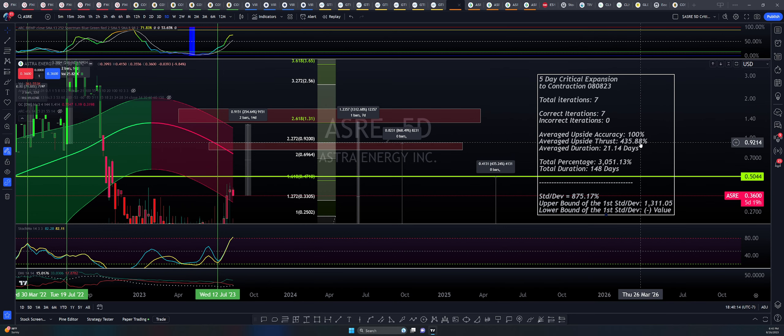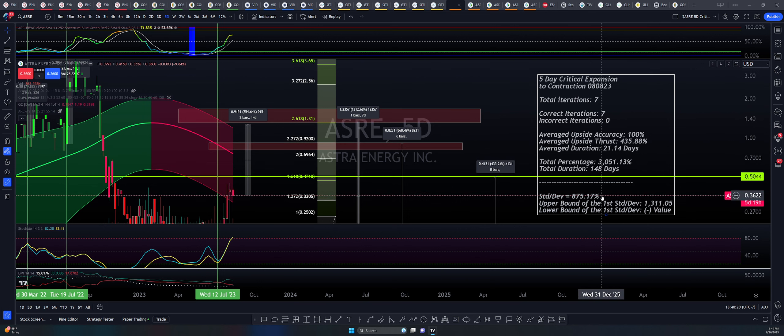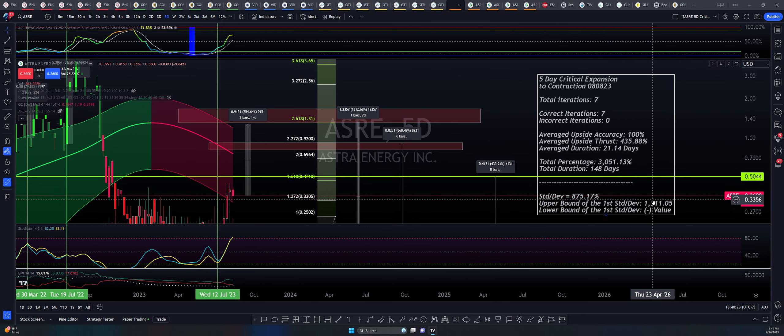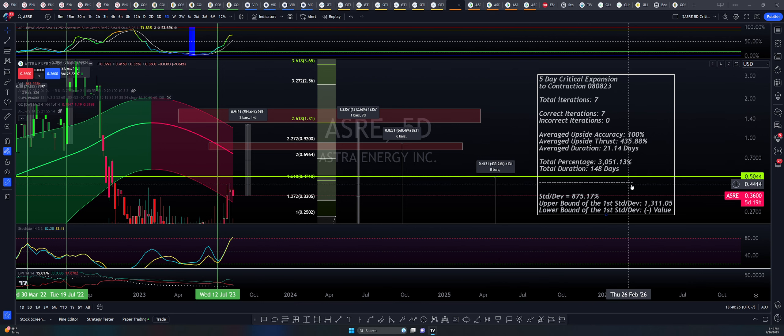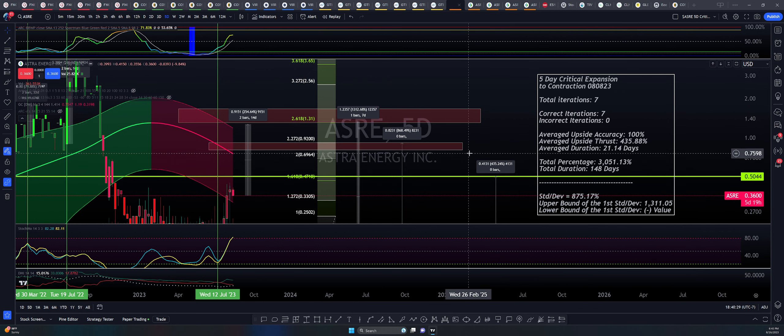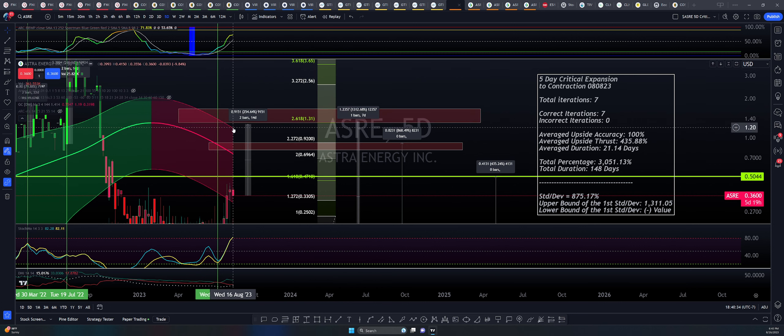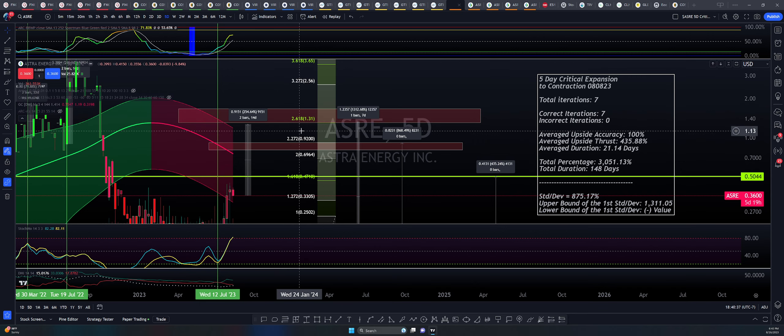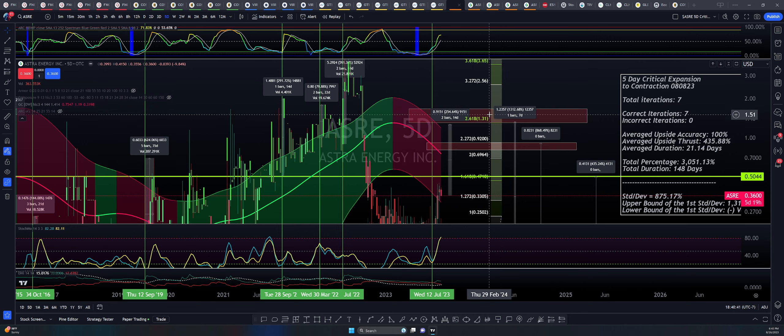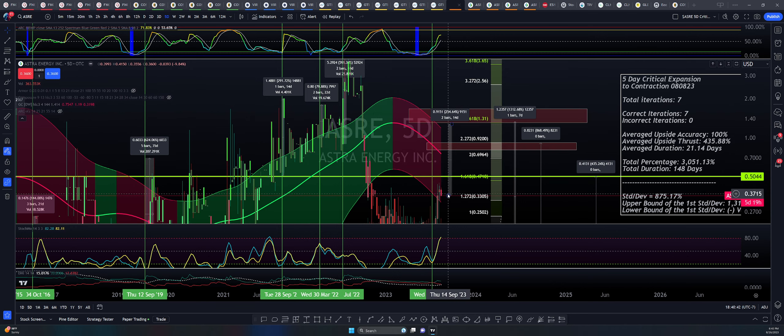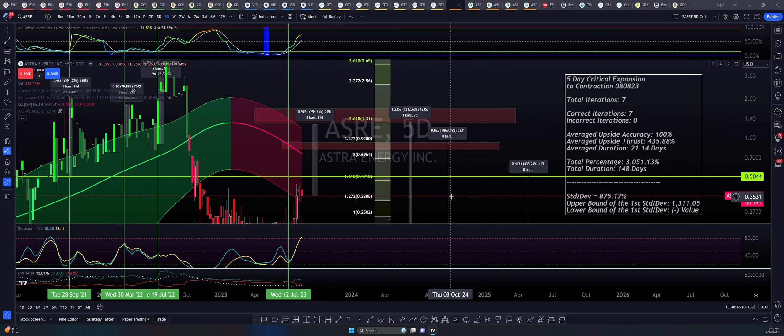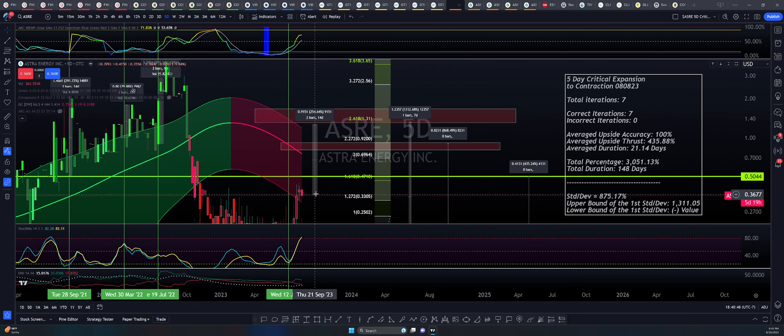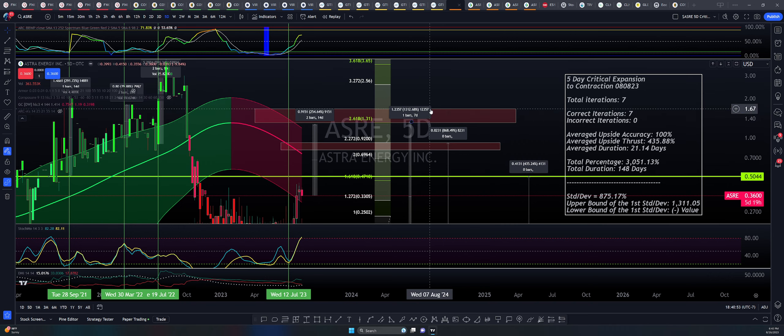In this case, we have seven out of seven times proving the profile 100% accurate with an upside thrust of about 435.88%, the mean, over the span of just over 21 days. The standard deviation from this 435.88% upside is 875.17%, with an upper bound of the first standard deviation landing at about 1,300%.